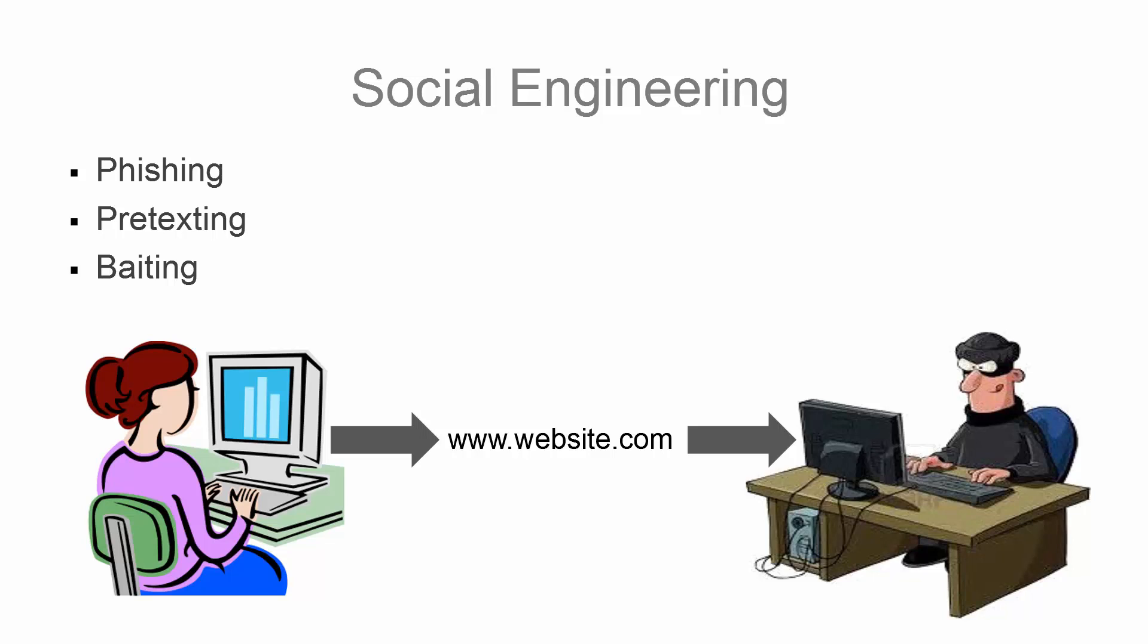Social engineering has become the most common attack method. With these attacks, hackers can use emails and websites to try to steal information from users.